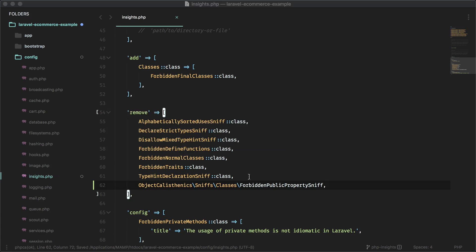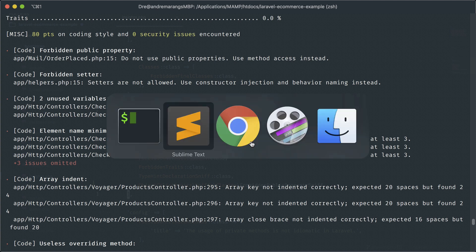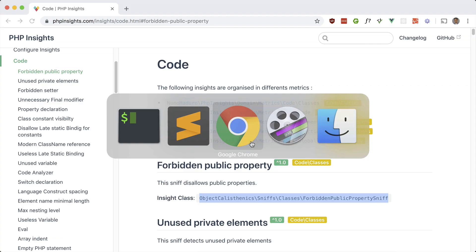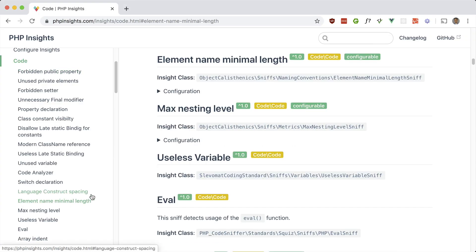Let's turn something else off. Let's see what else we have here. So let's change this. It says the minimal length for a character has to be three. And I'm okay with using E for exception. So let's turn this one off. Element name minimal length. So let's look for that. So it's right here.